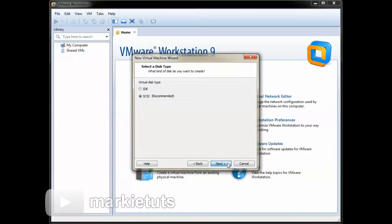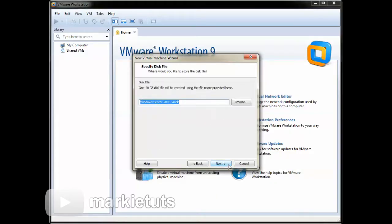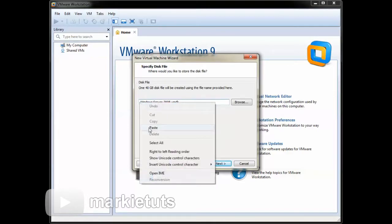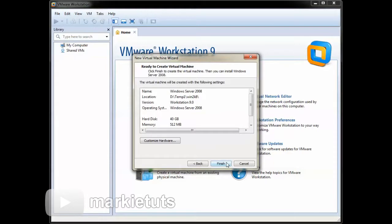Click next. Then we will choose store virtual disk as a single file, and set the maximum disk size to 40 GB. Click next. Then we will paste the path that we copied earlier. Click next. Click finish.